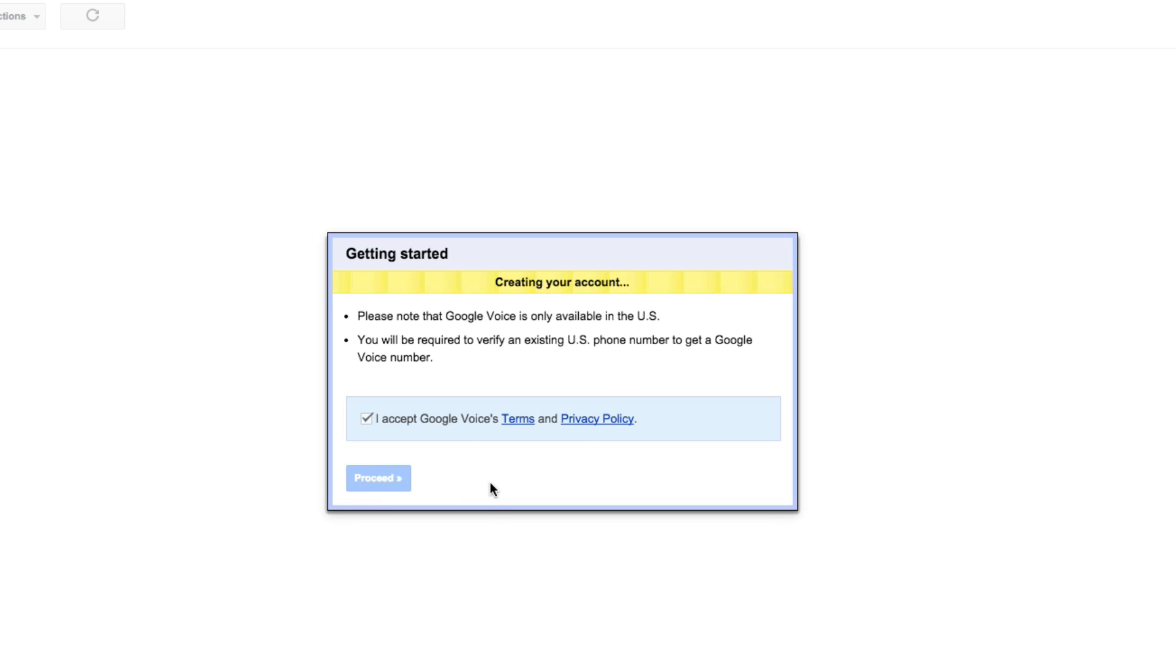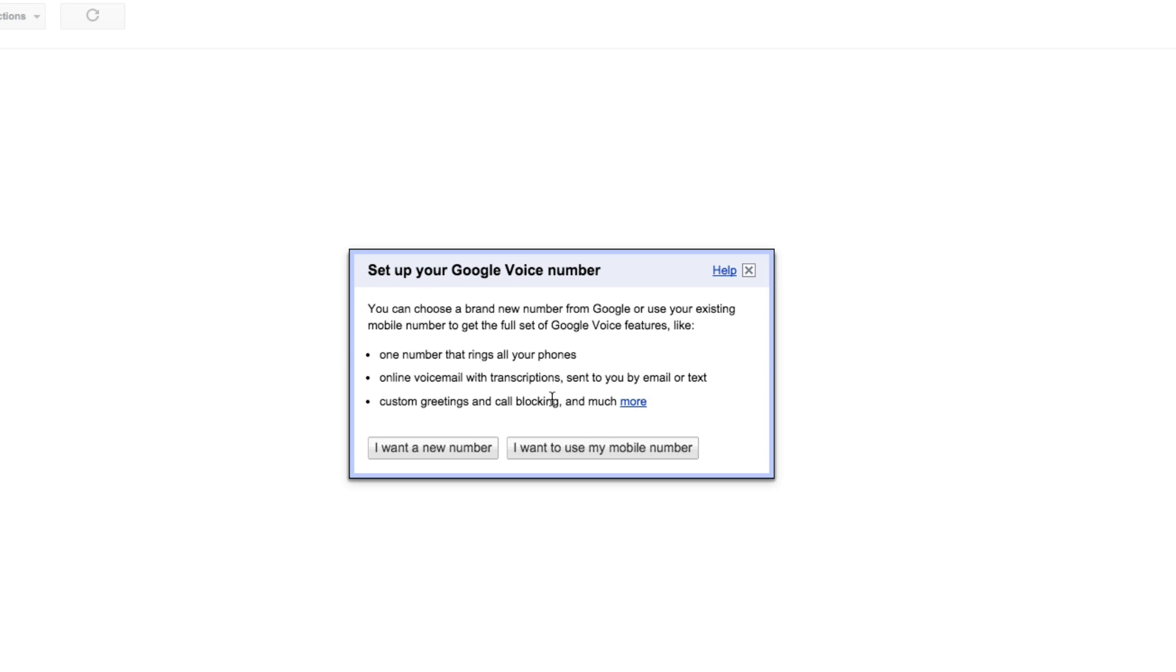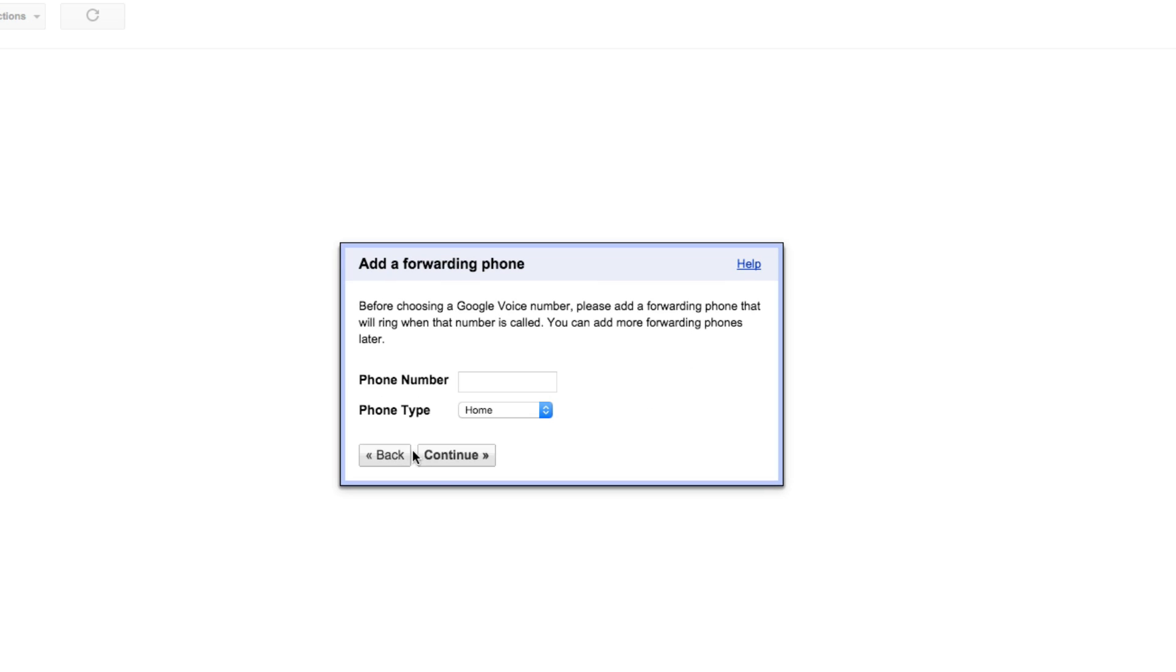It'll say creating your account, and then you can choose this option here. You can either say I want to set up a new number or I want to use my mobile number. Now I don't recommend using your mobile number because there are benefits of having a separate number. Like you can give this number to certain people as opposed to people you may not give your private number to. So think about that before choosing this option here. Go ahead and select I want a new number or whatever you want to do.